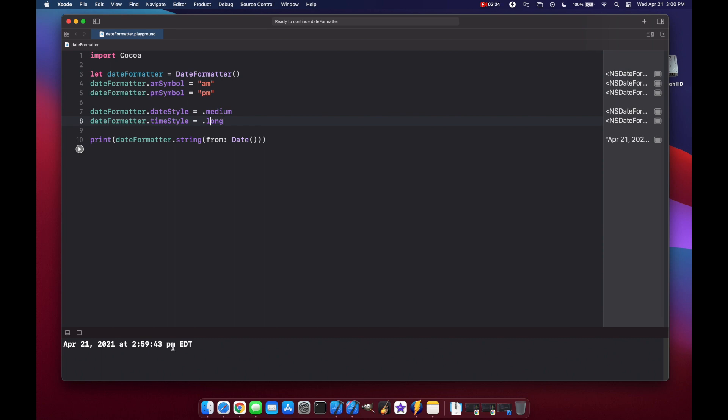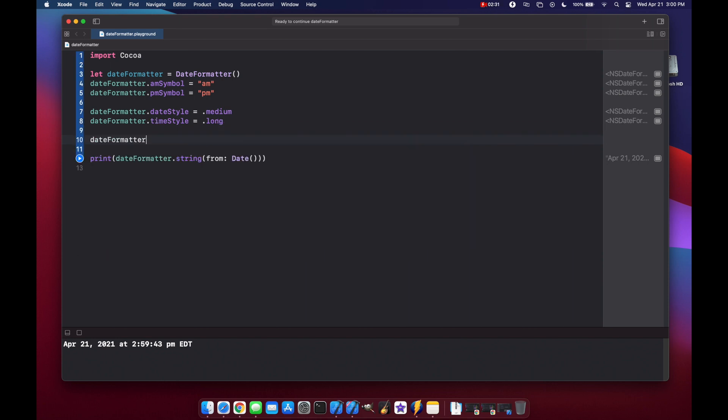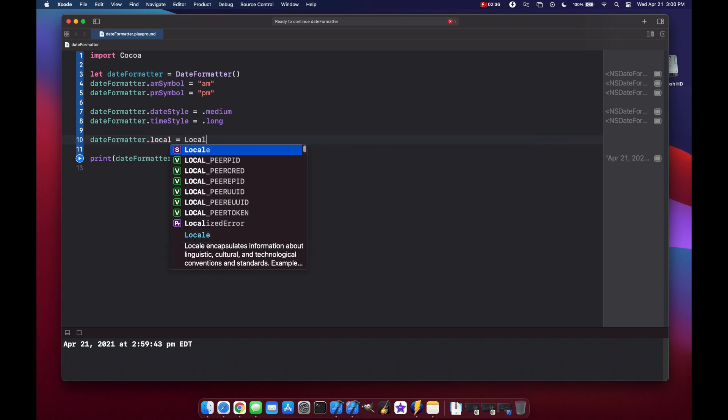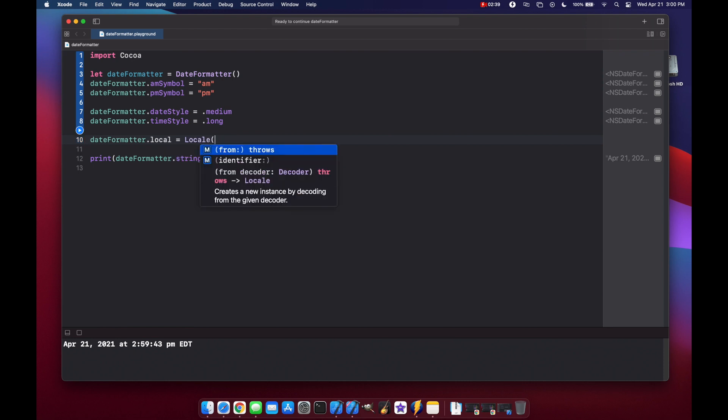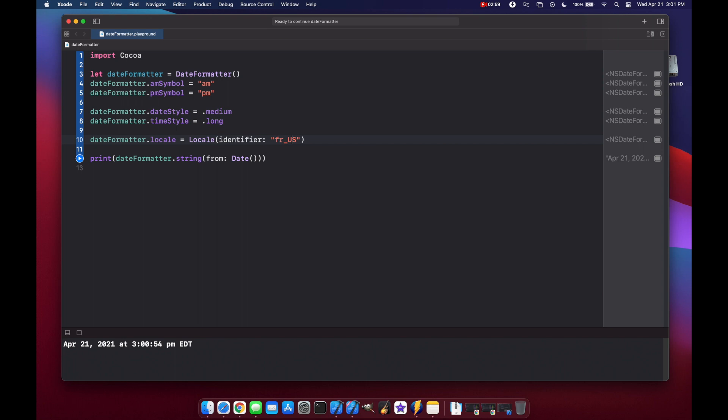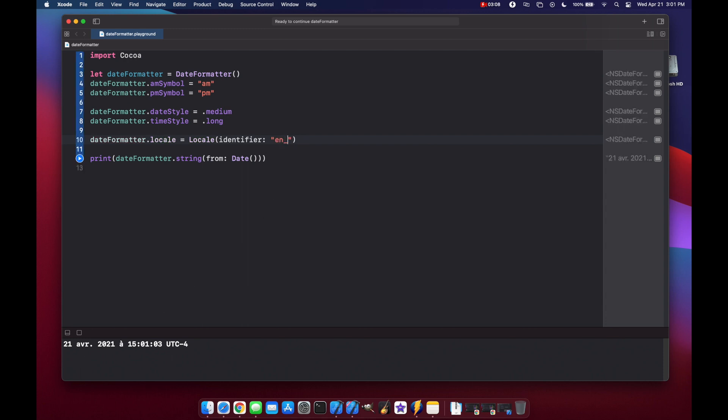Now let's use the locale property to set a locale format. So date formatter dot locale and that's equal to a locale. So we'll have to specify a new locale and we'll use an identifier. In this case let's start out by using English US. Now what happens if we change this to fr for France, French. You see now it's in French. Let's change it back to en and use it from Great Britain. And here you see the day is first, month, and then year.